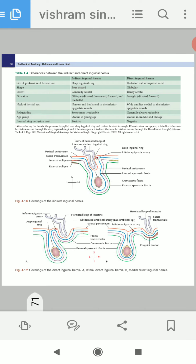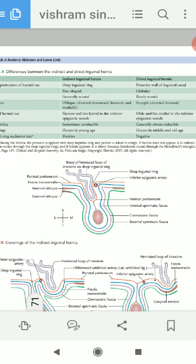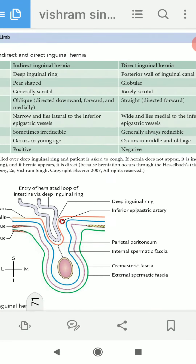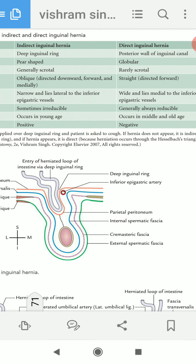Now we will learn the difference between direct and indirect inguinal hernia in a systematic way. This difference is frequently asked in exams.